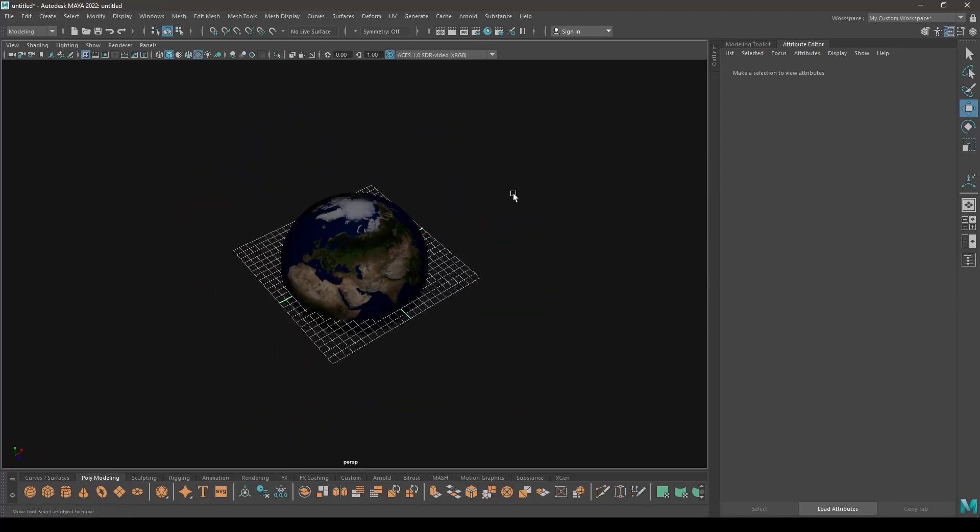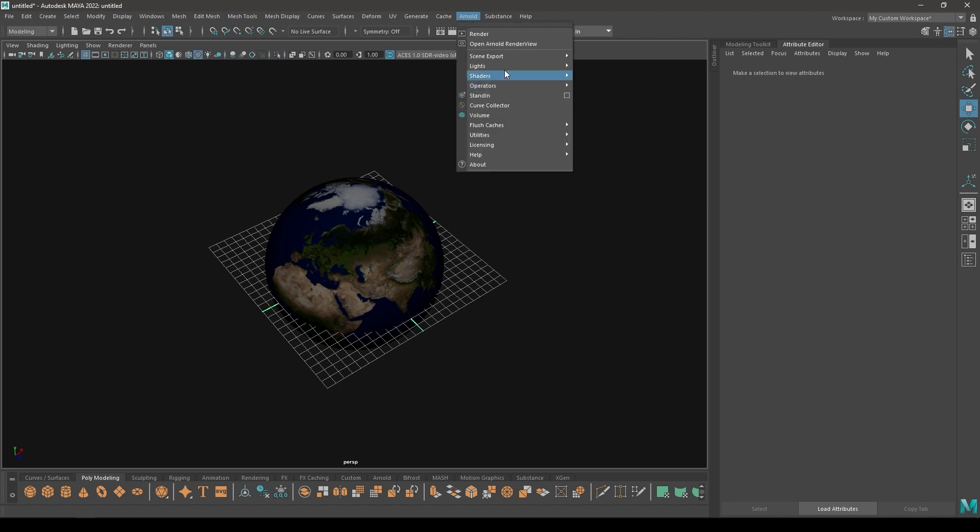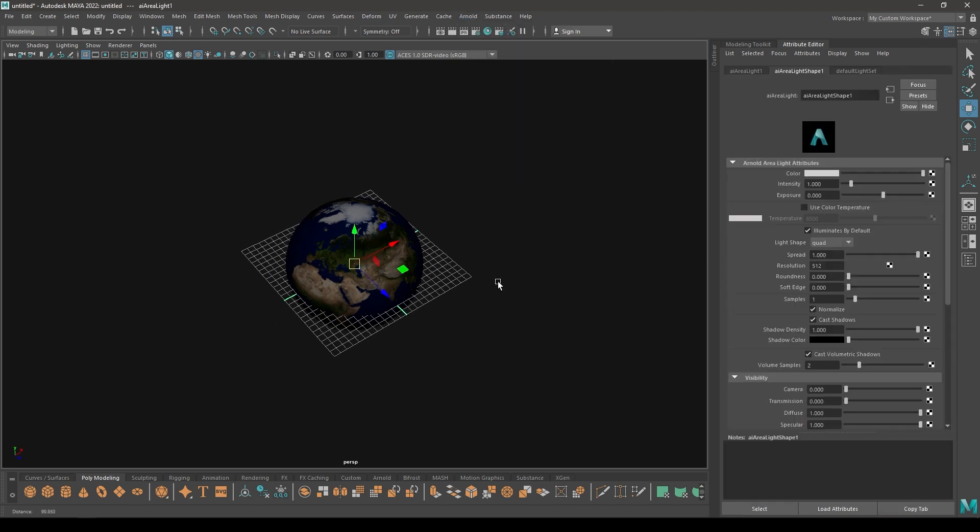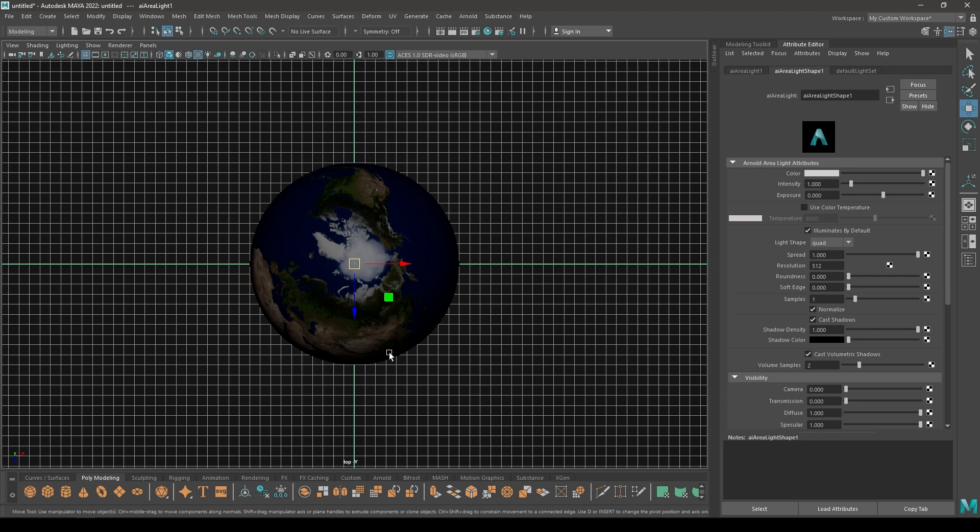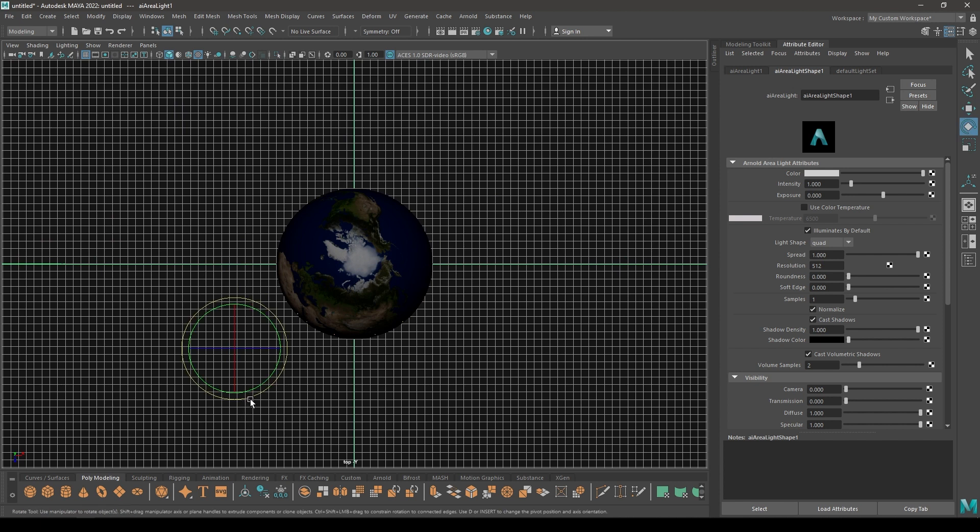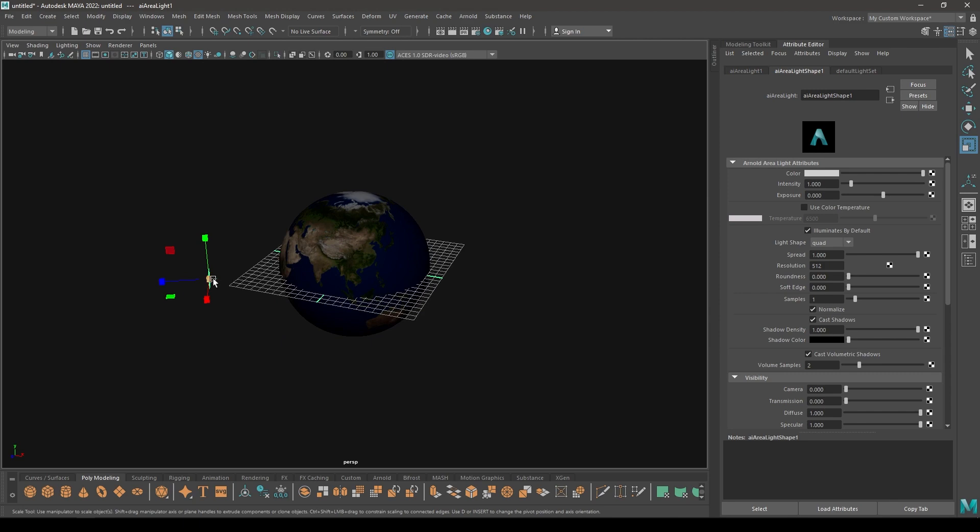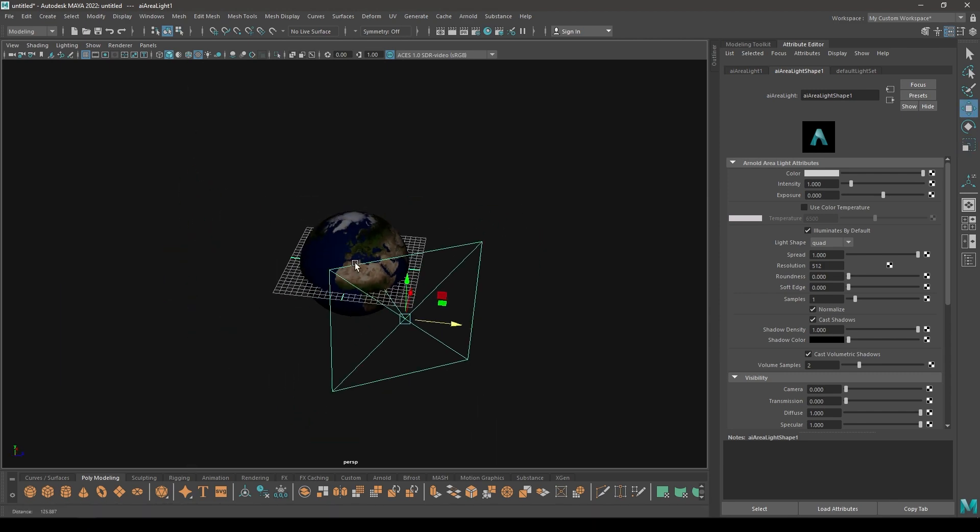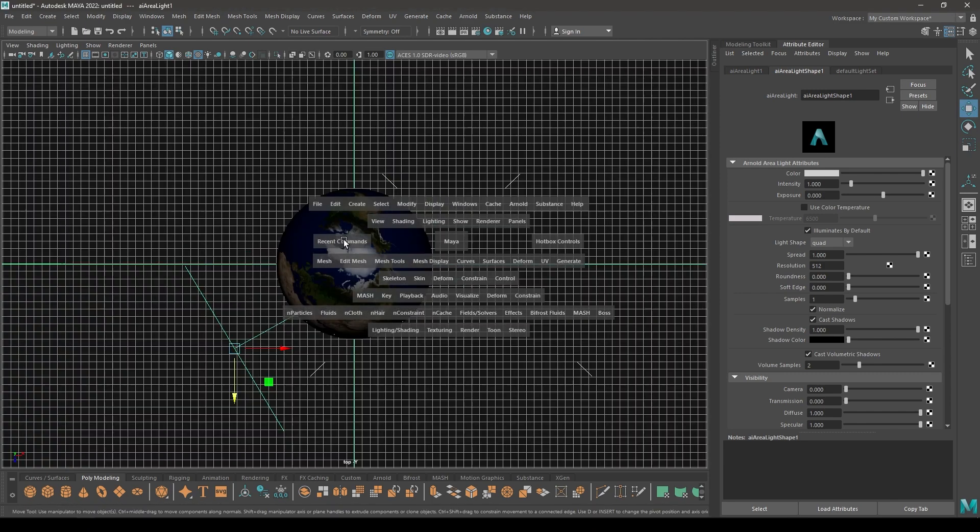Now we can add some lights. Go to Arnold and light, select this area light. Go to top view, place this light here like this and rotate it. Now scale this, make it bigger and place it like this.